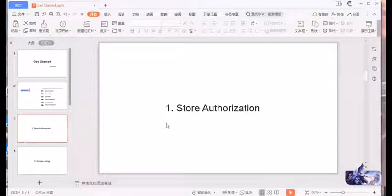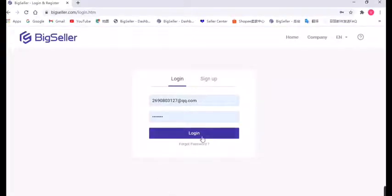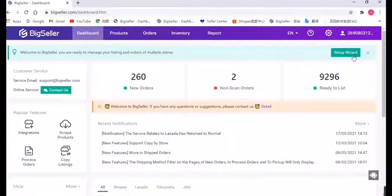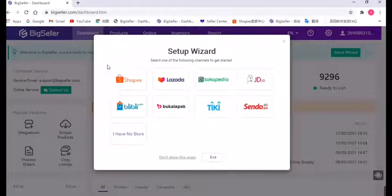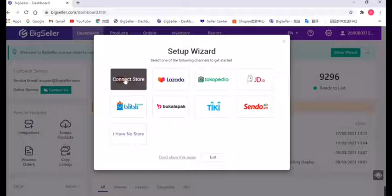For the first part, store authorization, we need to log in BigSeller first. After we log in, you can see a setup wizard here. Just click the wizard. Those are all our cooperative platforms. You can link your store on those platforms to BigSeller to manage your orders and listings. Just click the icon.